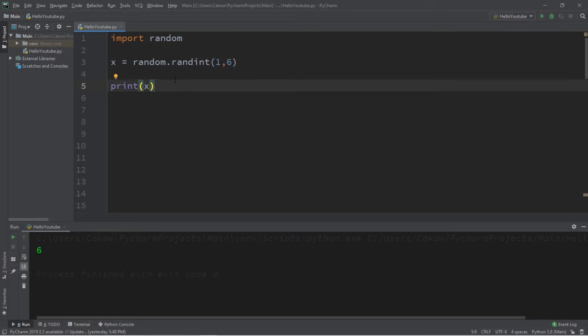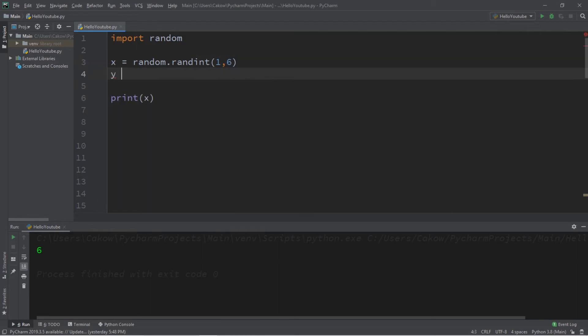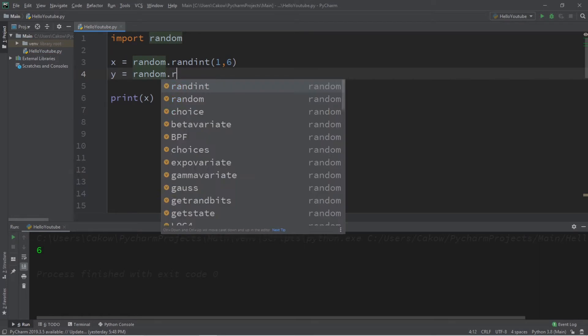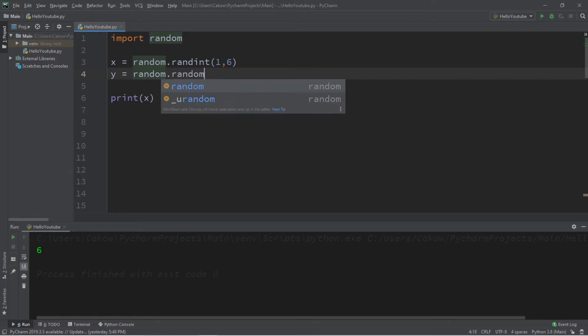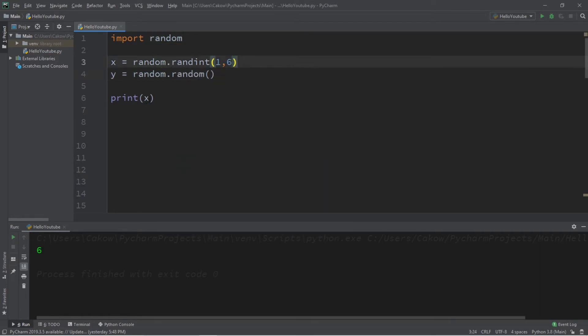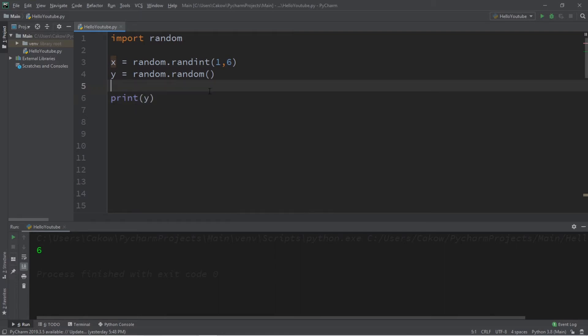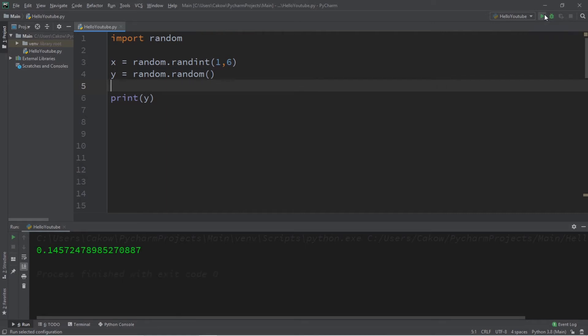All right, we can also generate a random floating point number too. Let's say y equals random dot random. So this will give us a random number between zero and one. This time I'm going to print y. So we have 0.49 and some change, 0.145, and 0.858.